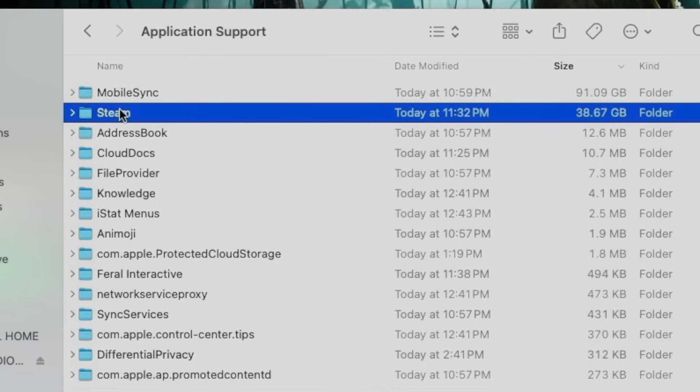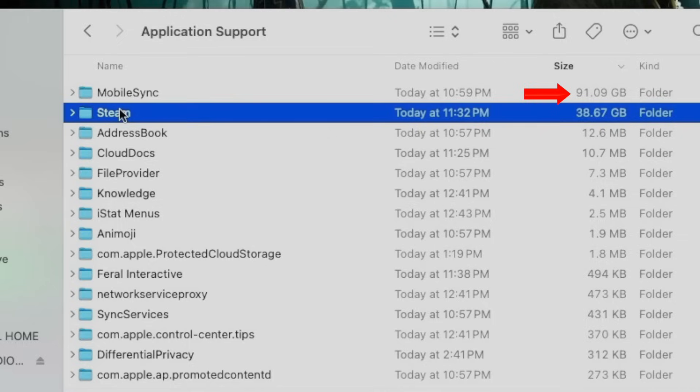There's a lot of stuff hidden in the application support folder which lives in the user library folder. For instance, Steam stores its games there. Mobile sync, your iOS backups are in that mobile sync folder. Look at that. It's 91 gigs because I backed up my iPhone. You can go into those individual folders and delete games and delete iOS backups and clear up a lot of space on your internal drive.